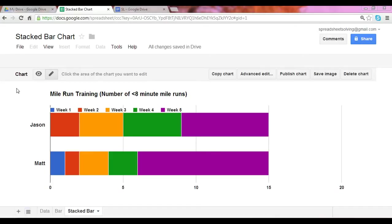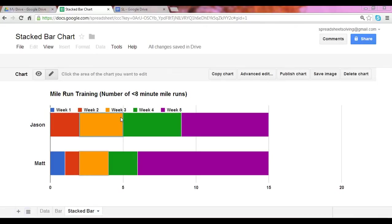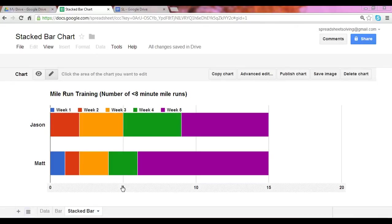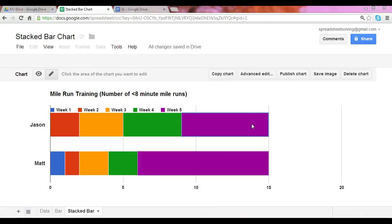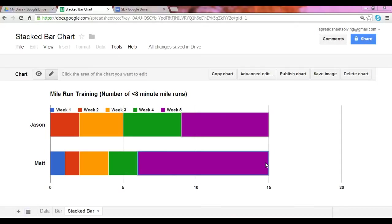So in this case, for Jason, he did not run any mile under eight minutes in week one. However, as you can see, by the end of week three, he had achieved this five times. So by the end of five weeks, both of them actually were able to complete this training session 15 times. They were able to run a mile in under eight minutes 15 times.